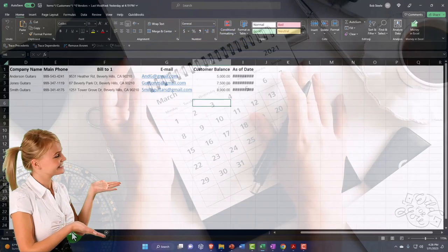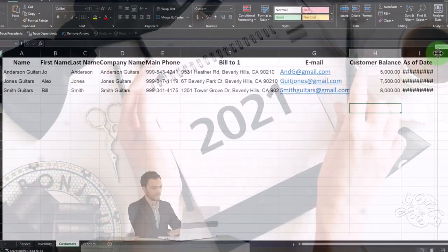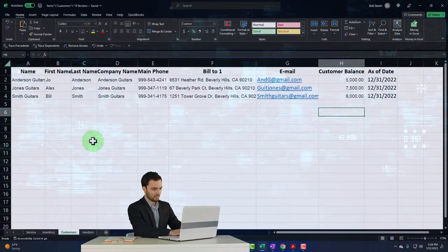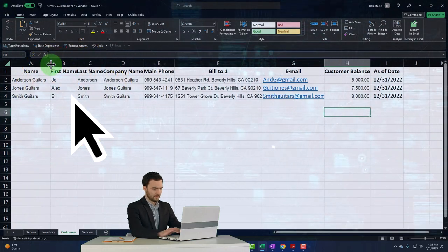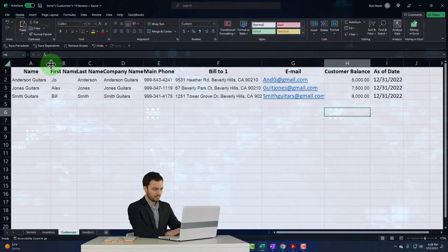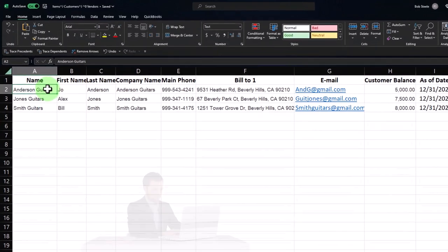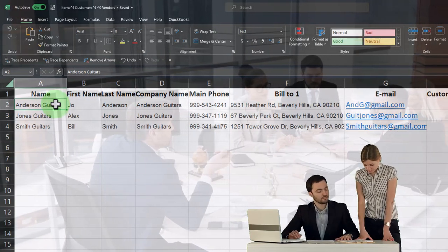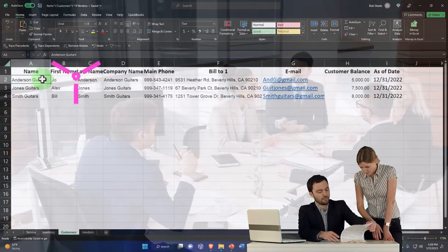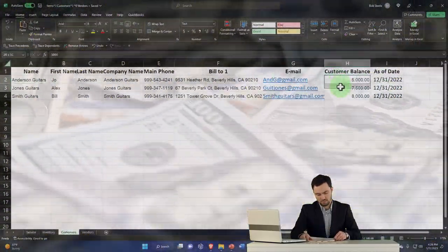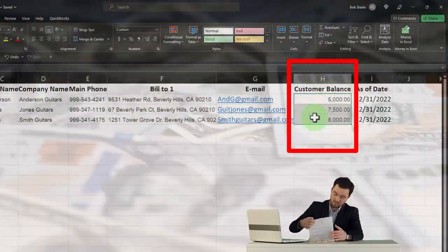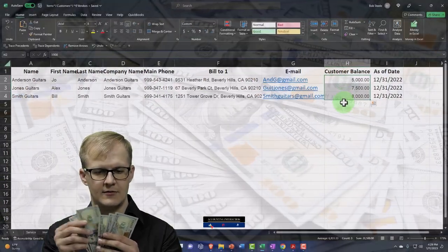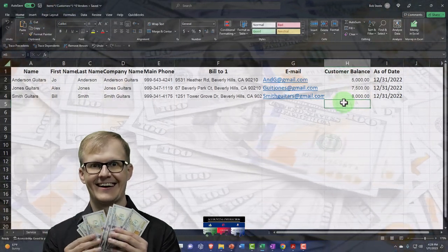So let's test it out. We have these three customers to set up. If you had a prior accounting system you can export contact information. How much detail you need per customer depends on your business — whether you have repeat customers or mostly one-off transactions. The customers who owe us money need to be entered so I can record the beginning balance in accounts receivable and track amounts owed.